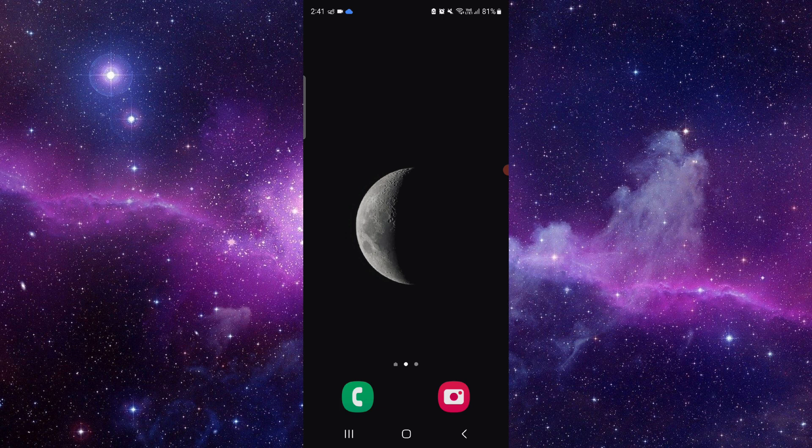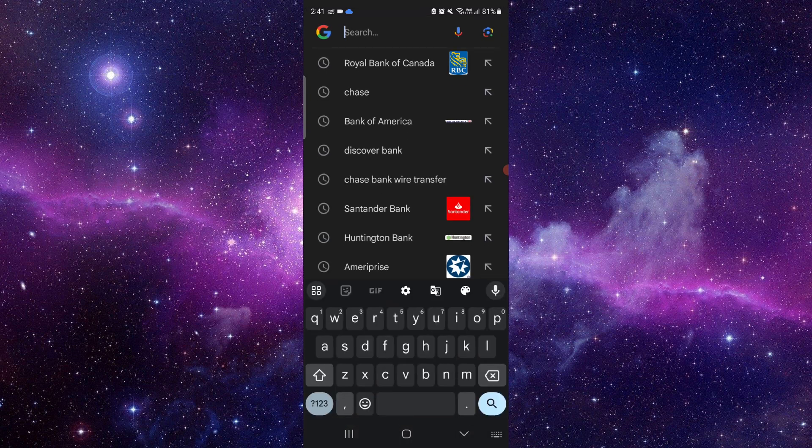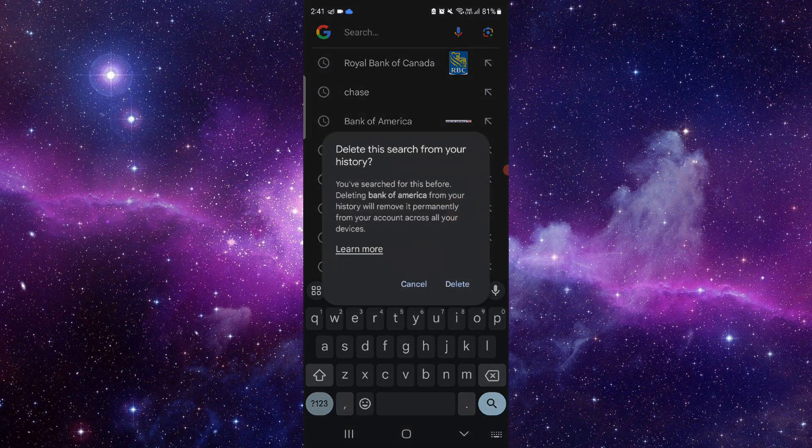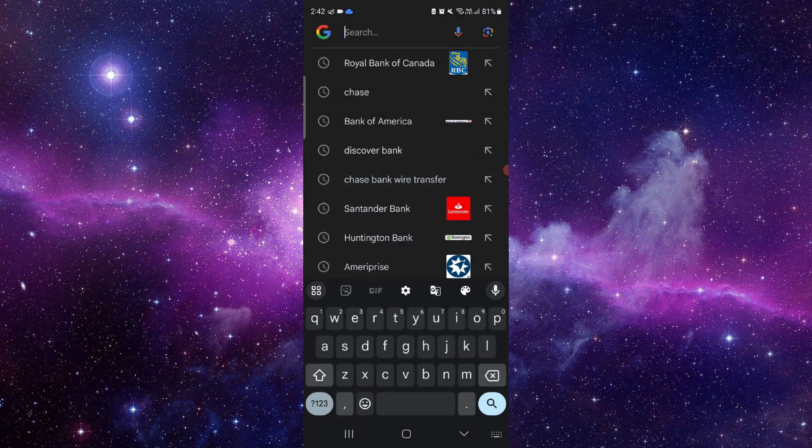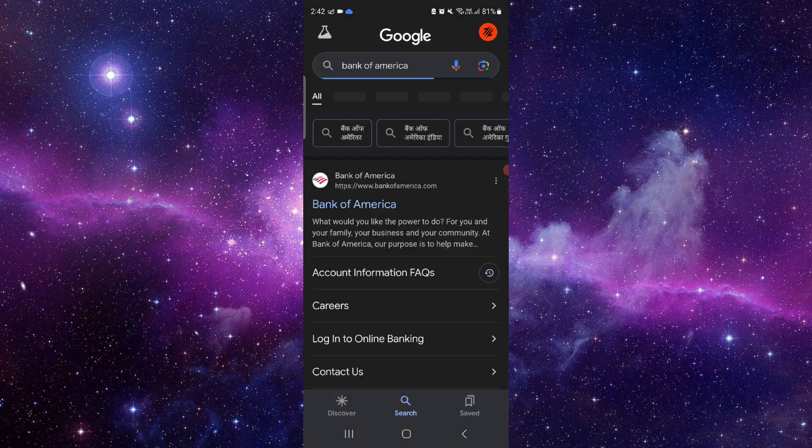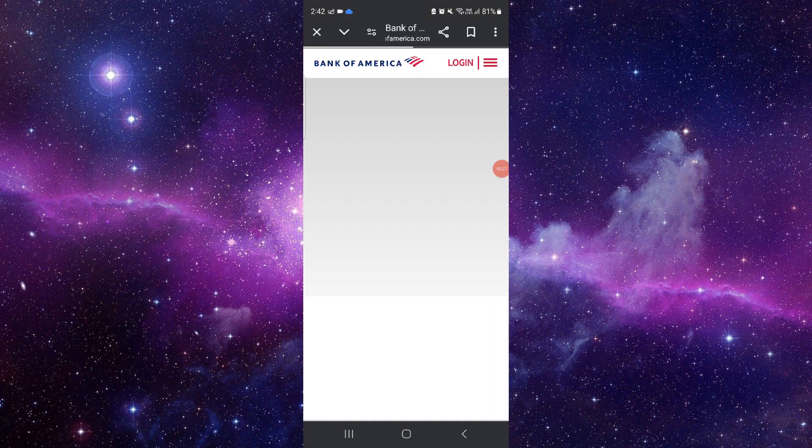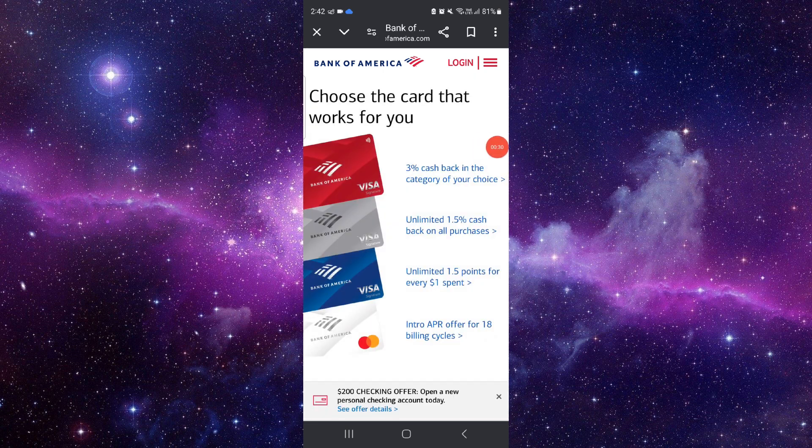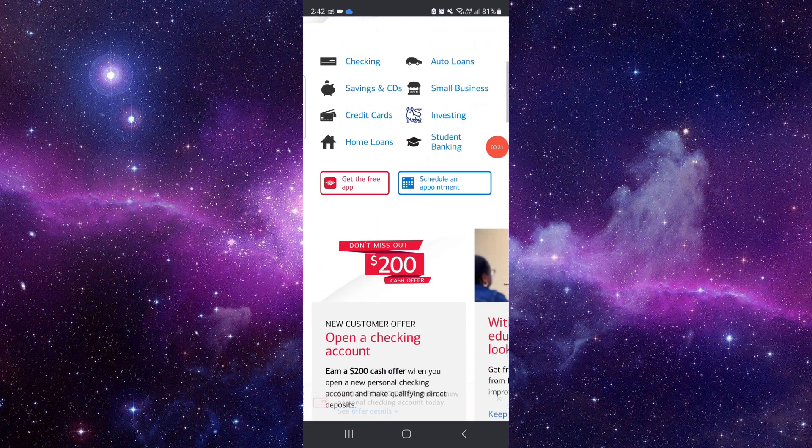Then here we will just go and we will search for the Bank of America. Then here we will just go and from here you can just login and then it will be done.